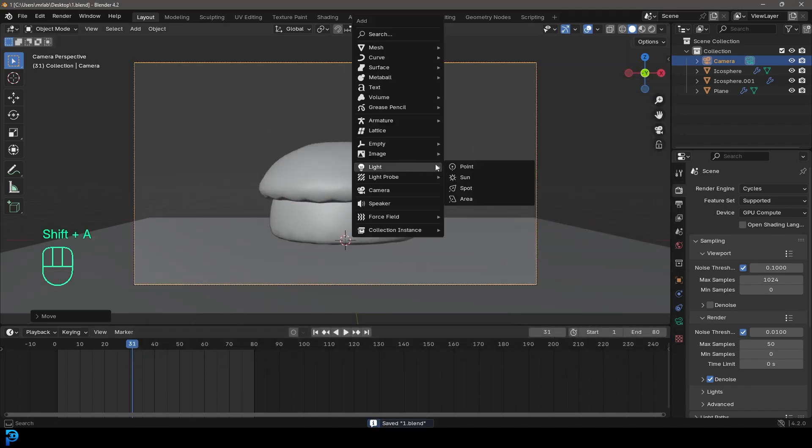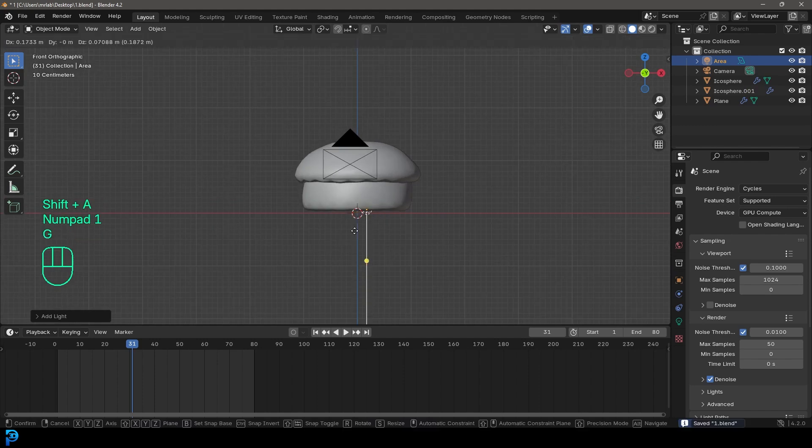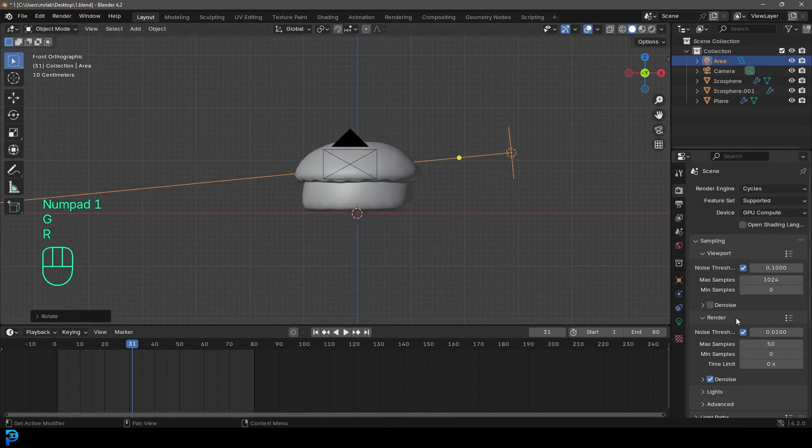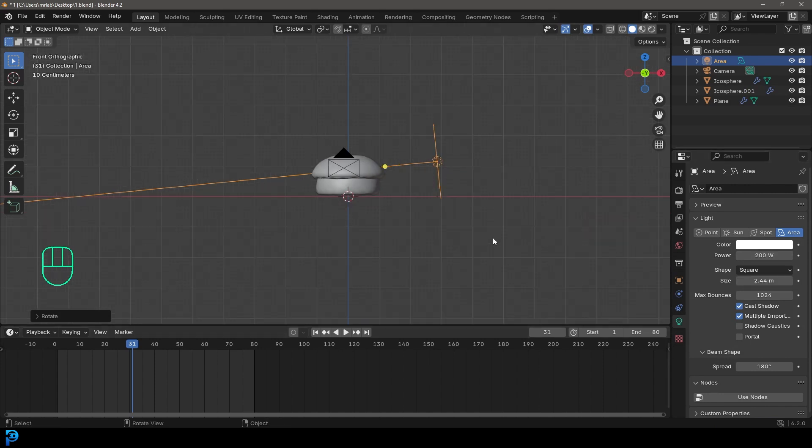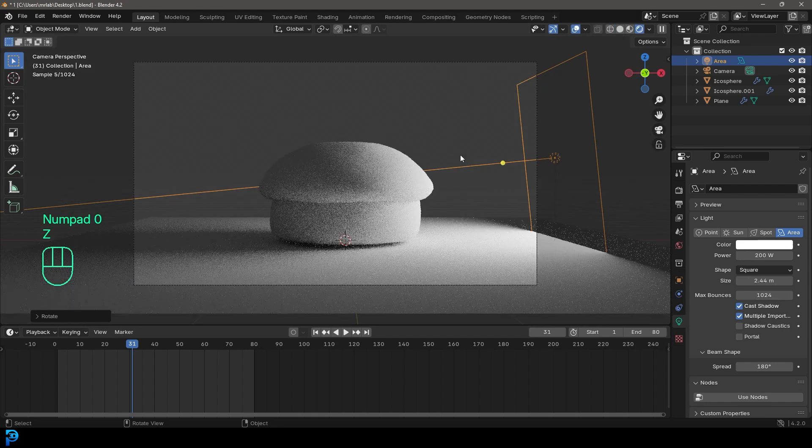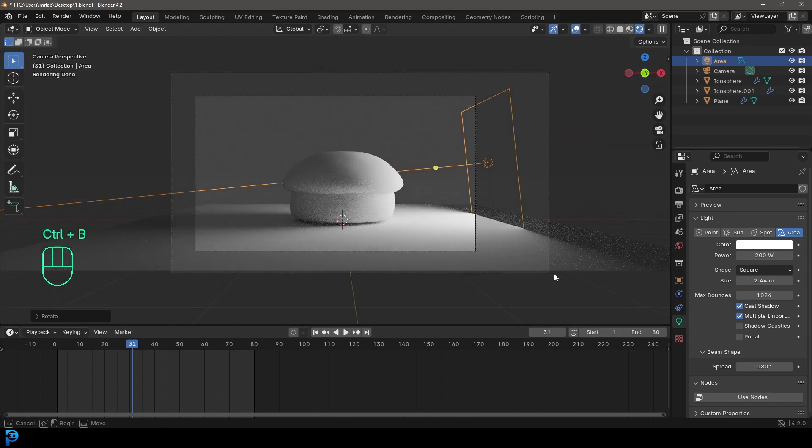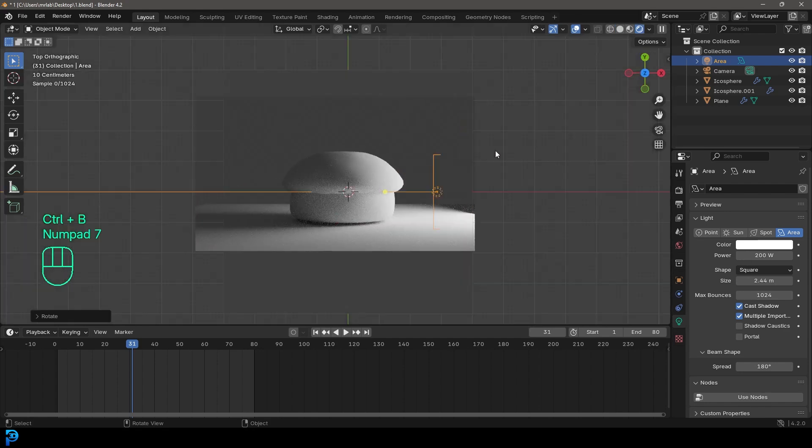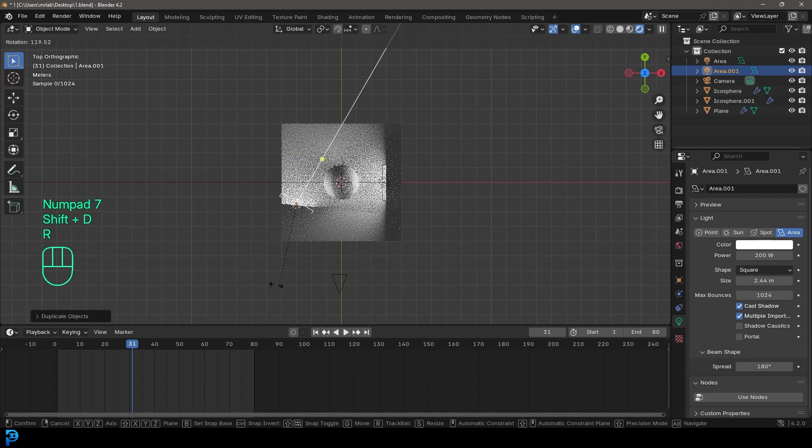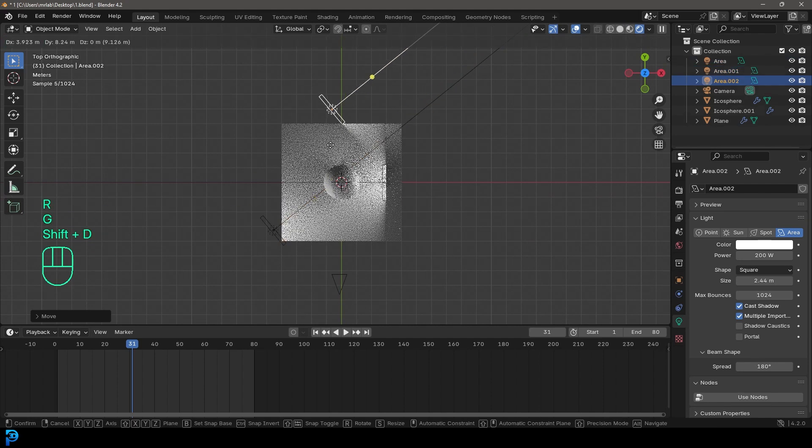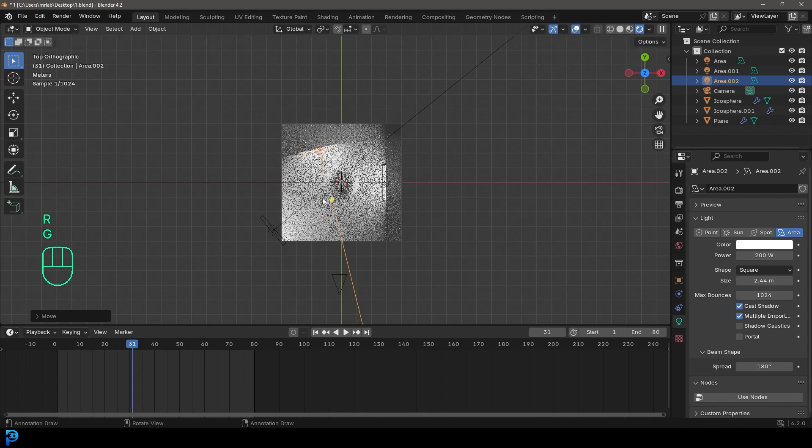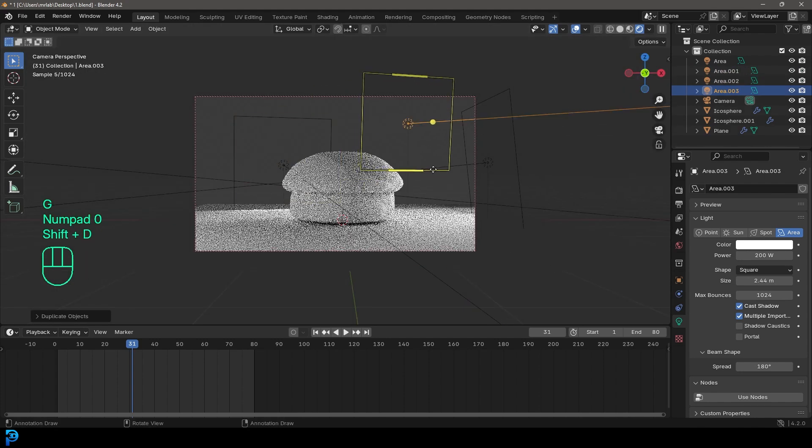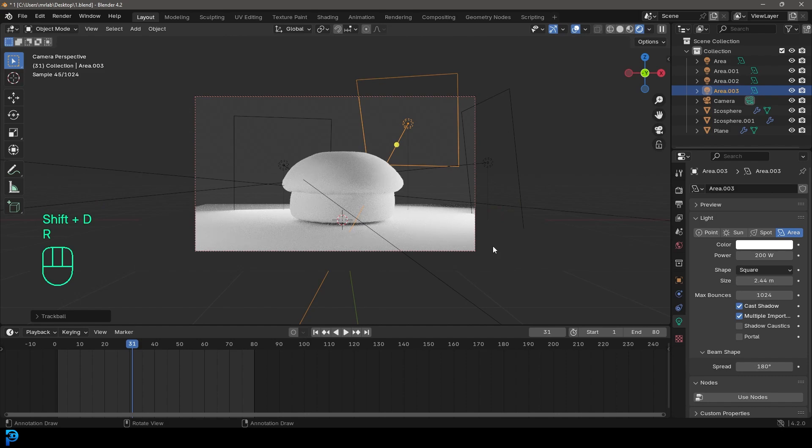And let's just go shift A, add in an area light and just move it over to the side, rotating it. Let's give it a strength of 200 and just make the size bigger under the light properties here. So now if we go Z and go rendered, this is what we have. So you can duplicate this light as many times as you want, position them around to get the desired kind of lighting you're looking for. Maybe have some coming from the back for some nice room lighting.